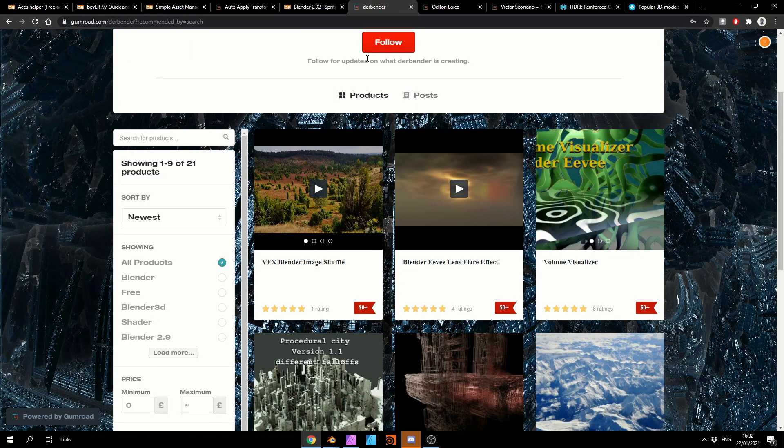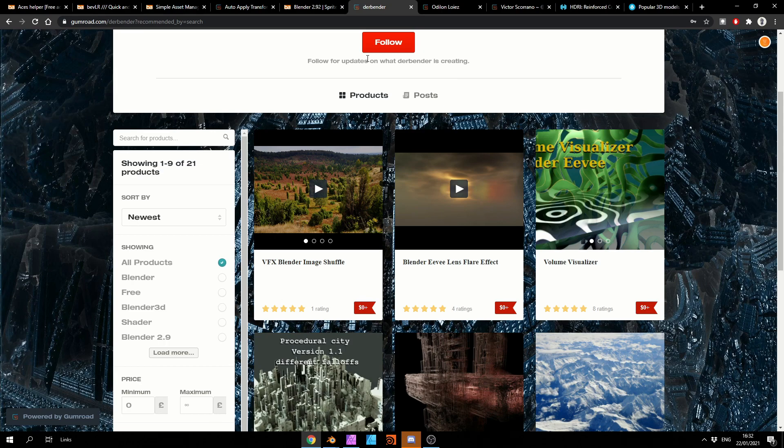The man has been on a rampage at the moment. VFX Blender Image Shuffle. It essentially shuffles the image. And you have the Blender Eevee Lens Flare Effect. Nice one, thank you very much.